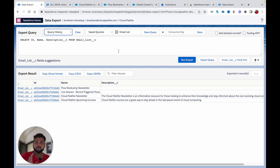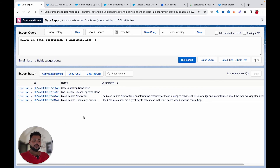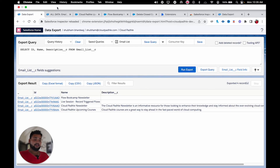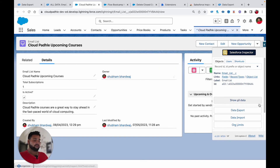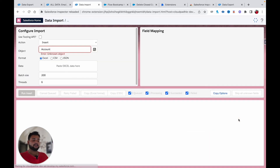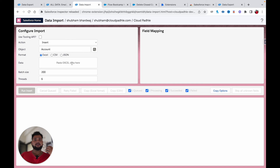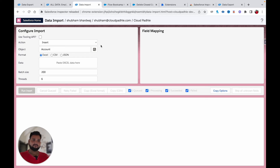These helpful features are available in Salesforce Inspector Reloaded and are more improved compared to the previous plugin. You can also copy records in Excel format, CSV, or JSON. There's also a Data Import feature where you can import data using this plugin — I'll provide the limitations of data import in the description box.